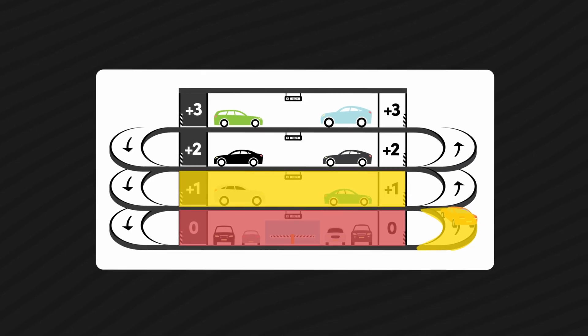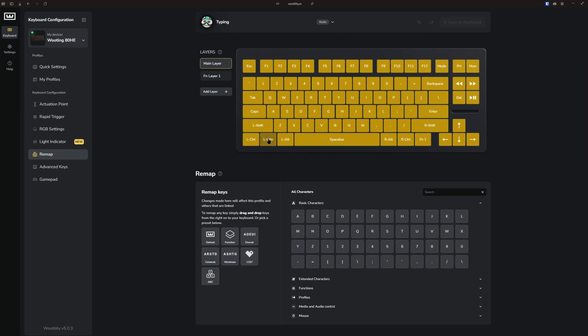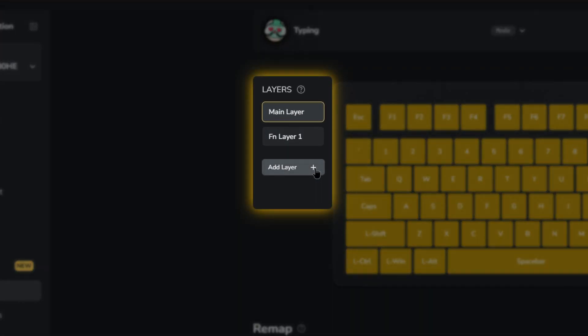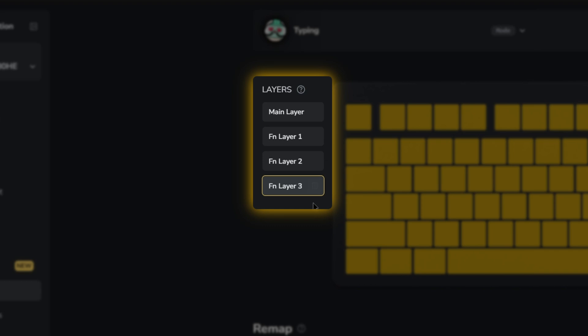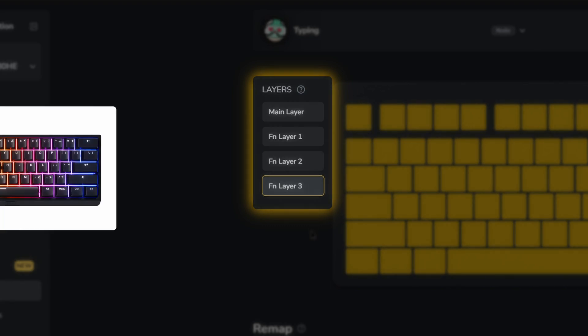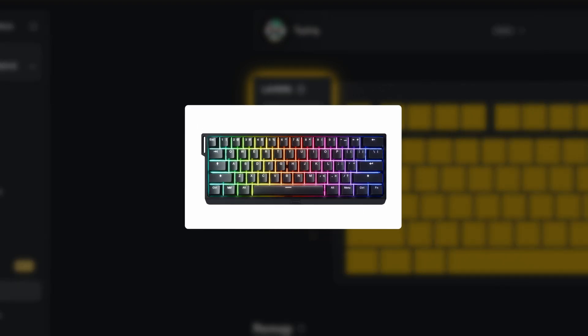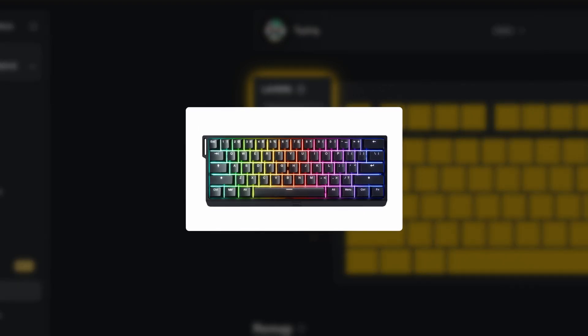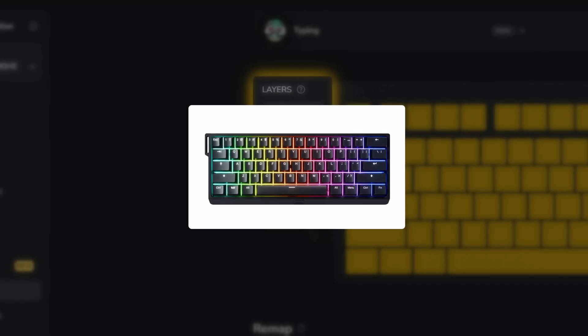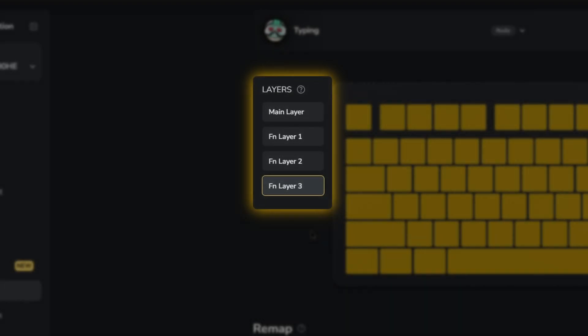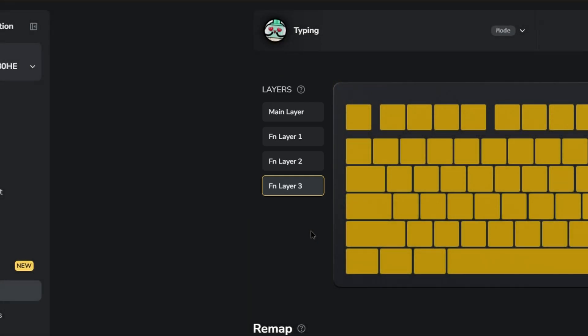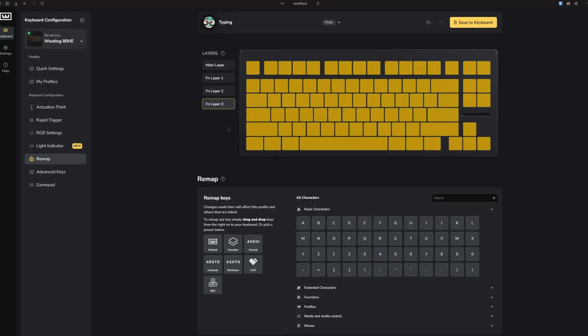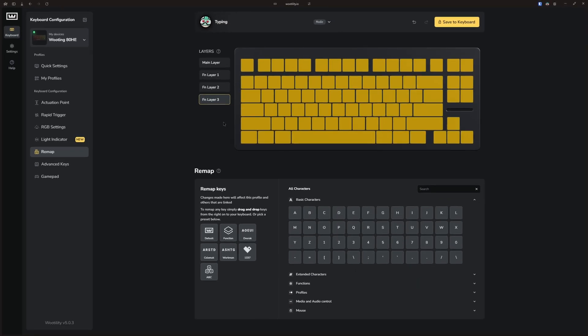With Wooting keyboards, you can create up to three additional layers. This is especially useful on smaller keyboards like the 60HE. You get the benefits of a compact keyboard while still having access to all the keys you need. Now, let's go over how to create an FN layer and make the most out of it.